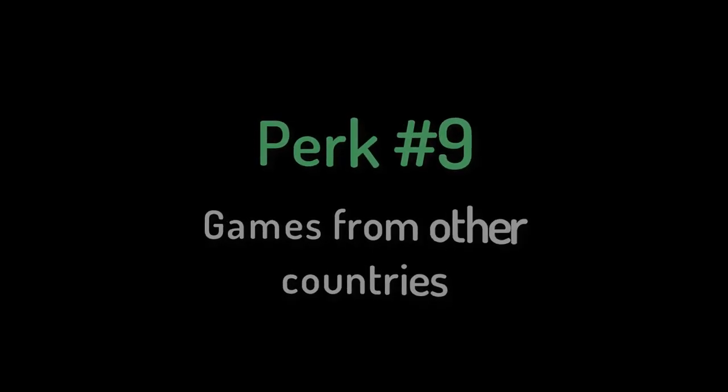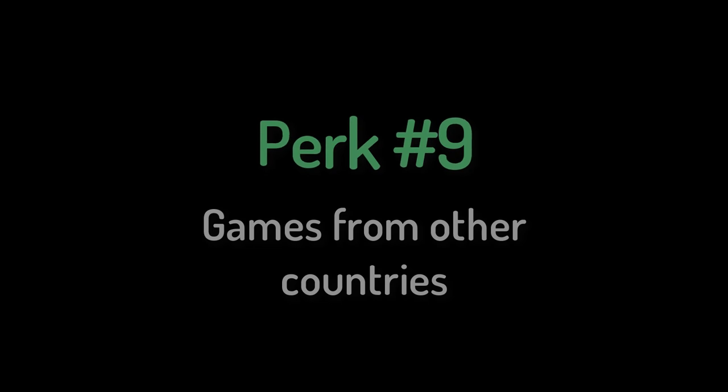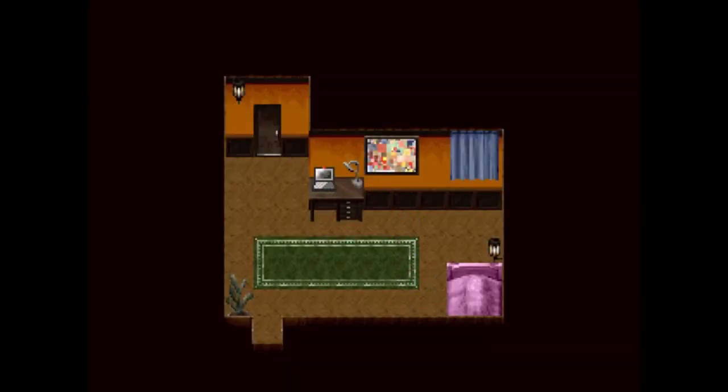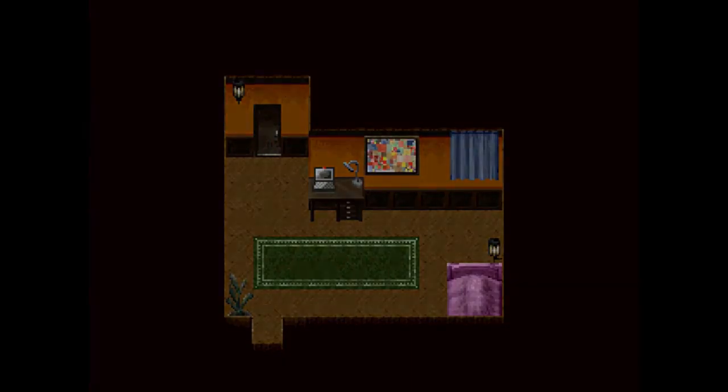Number nine: Games from other countries. It's easier to play games from other countries like Japan. For instance, all of the Yume Nikki fan games. If you want to know even more about the advantages of EasyRPG, look out for my upcoming video on the debug EasyRPG player. See ya!